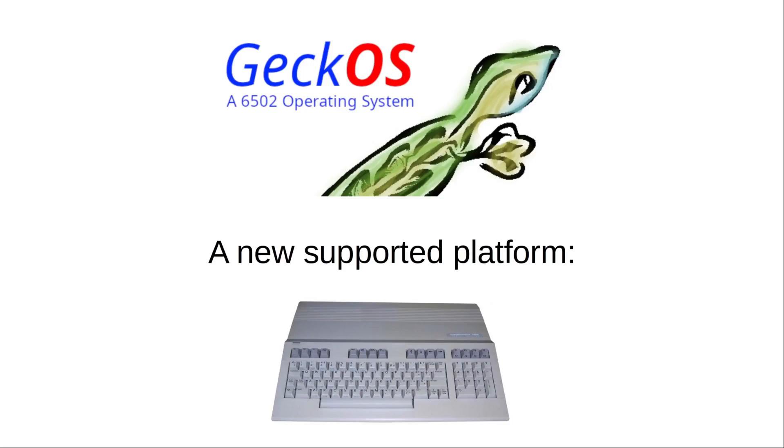Hi, this is Andre again. Today the update of GeckoOS 2 release 2.2, and the major feature is we have a new supported platform. For all about that, stay tuned.